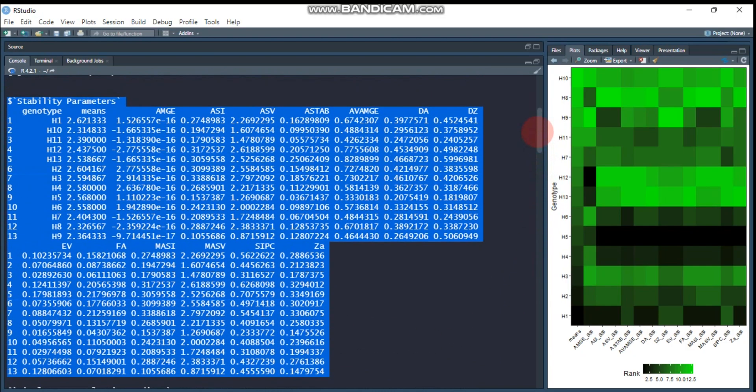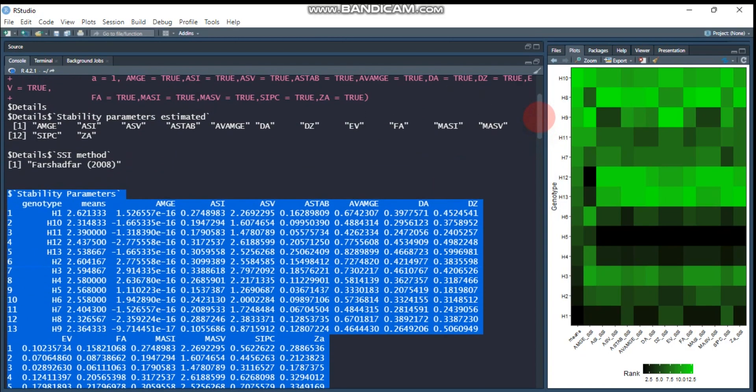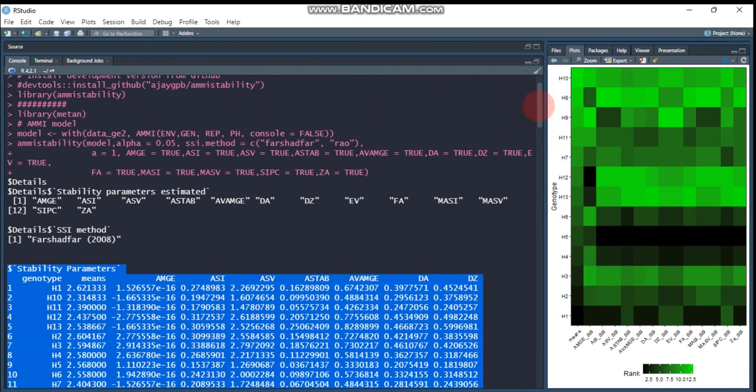I'll put the code in the description box so you can easily practice and get the same exact results as me. Thank you for watching, have a nice time.